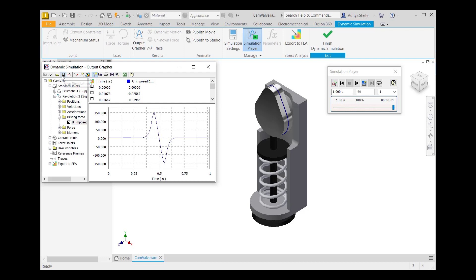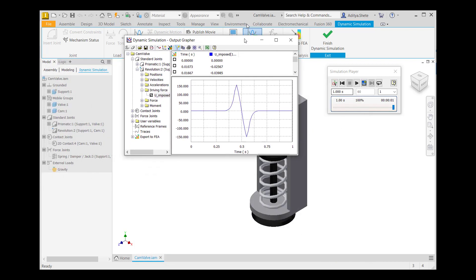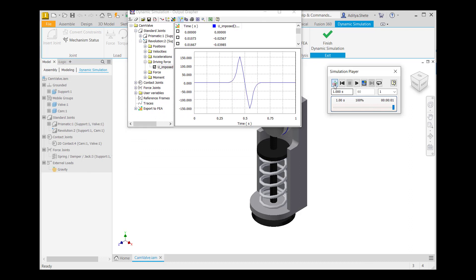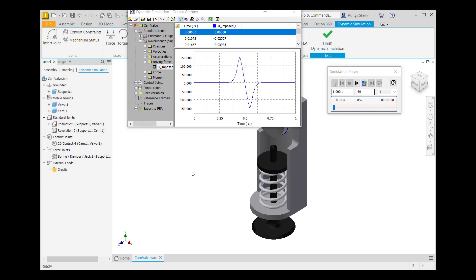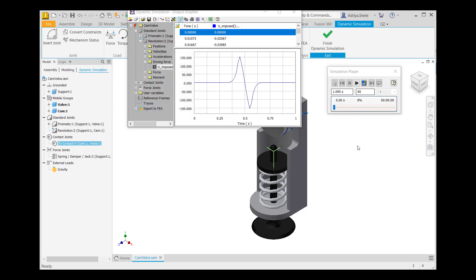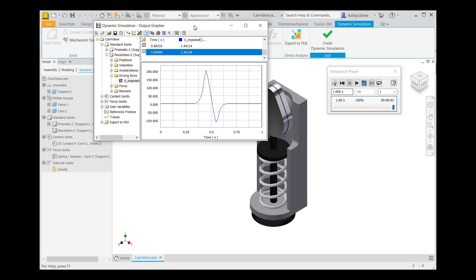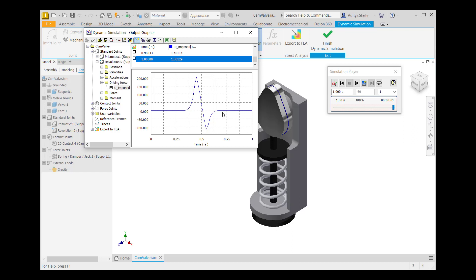Save this simulation. Click on Construction Mode. After that, go to the sensor, then go to the Contact Joint. Right-click on 2D Contact and go to Properties. Give friction 0.15, then click OK. After that, run the simulation. Come to the Output Grapher — the graph will give you the torque required with friction.